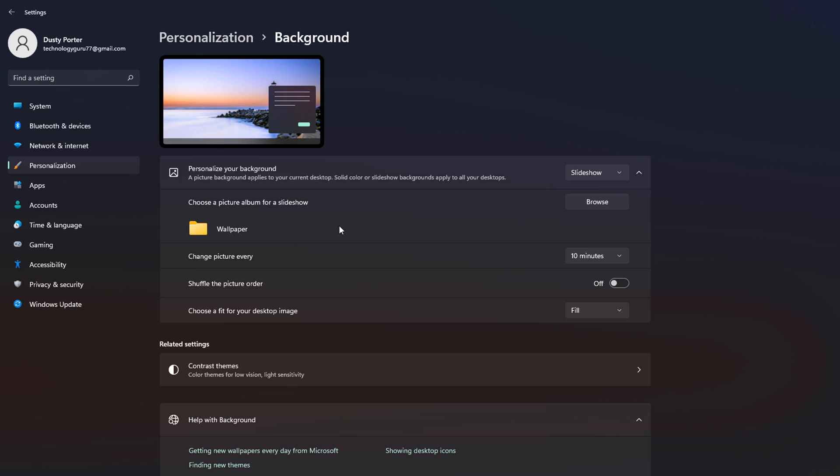Now where it says change picture every 10 minutes, you can change the picture every minute, you can change it every 10 minutes, you can change it every day. This is all up to you. We're going to change it every minute, again, just to show you what it does.